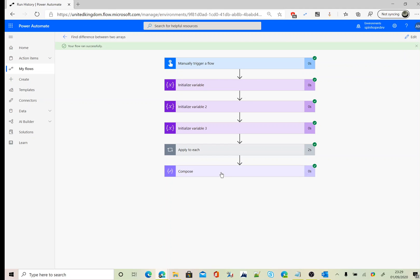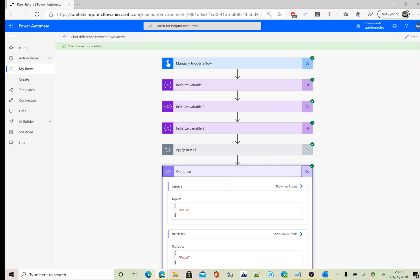Okay, so we are after Polo, that's the one we are after. So that's the difference between the two arrays.